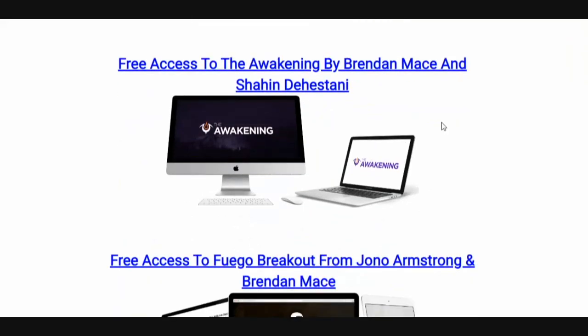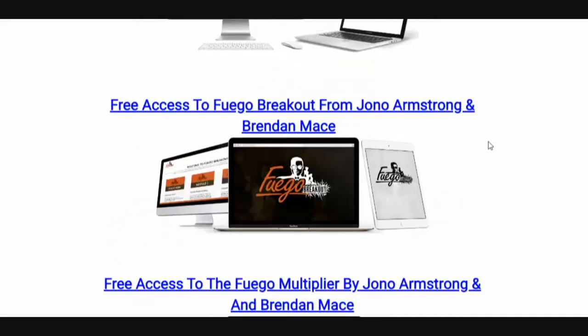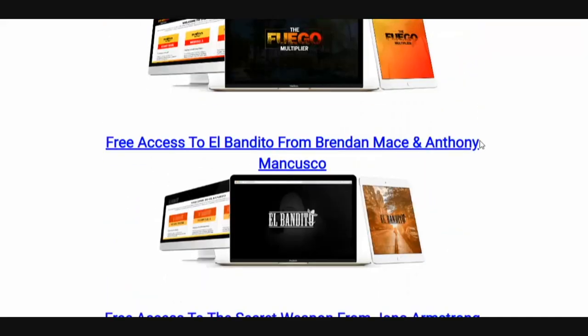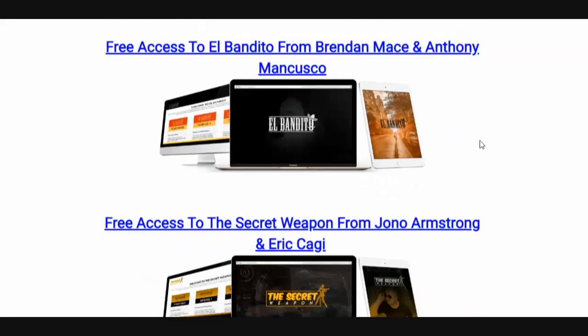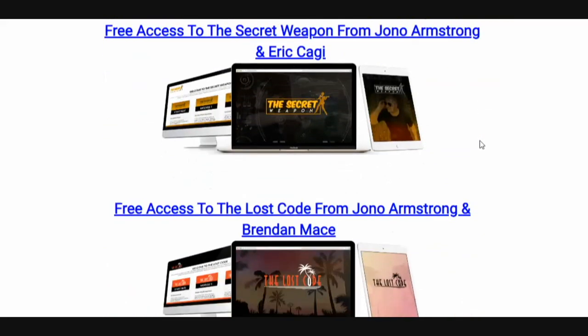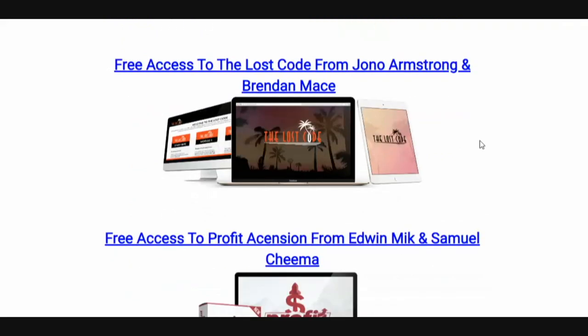You're going to get access to The Awakening by Brendan Mace and Shaheen Destani, access to Fuego Breakout, access to Fuego Multiplier, access to El Bandito, access to The Secret Weapon. Feel free to look up these products — they are on the market right now, still making sales. Each one of these products has done over 3,000 sales.